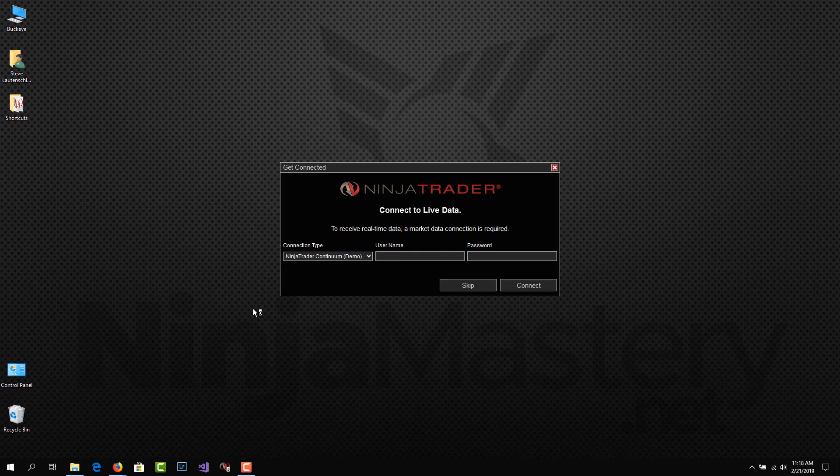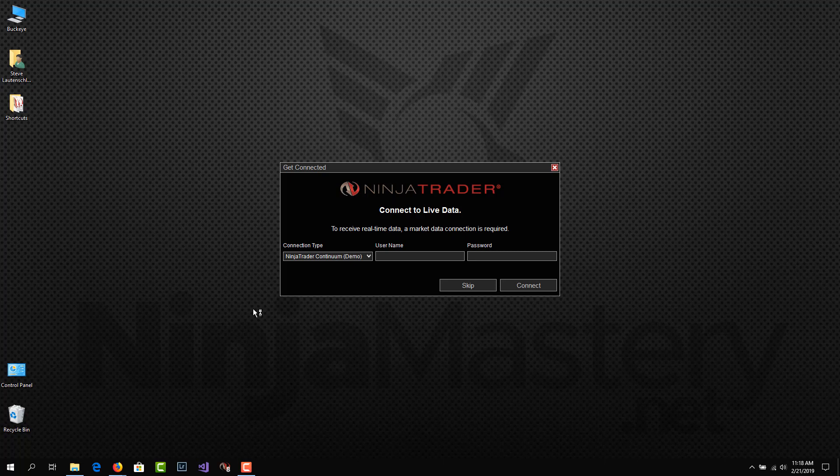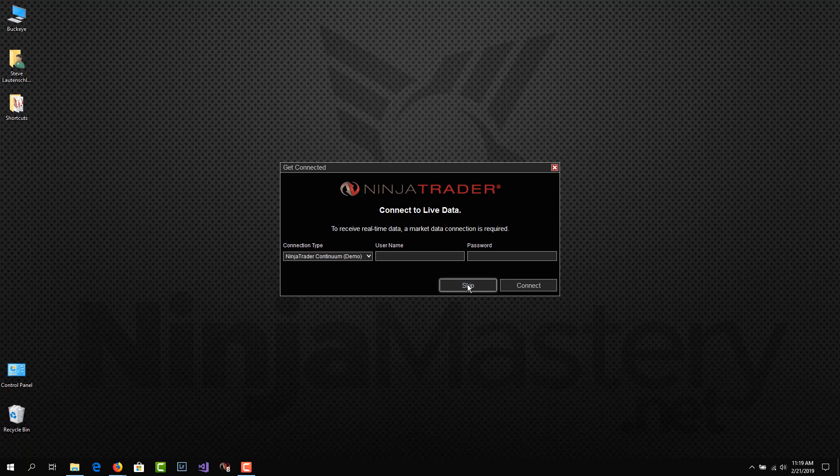So now we've opened NinjaTrader again, and we get this connection dialog window again. This time, instead of selecting a connection type, we're just going to say skip. And all it means when we skip this is that NinjaTrader will not be connected to a data feed.